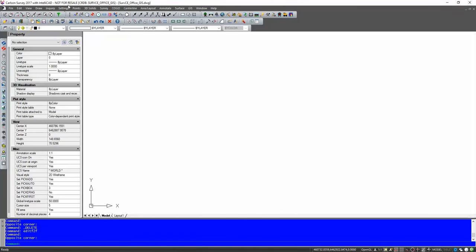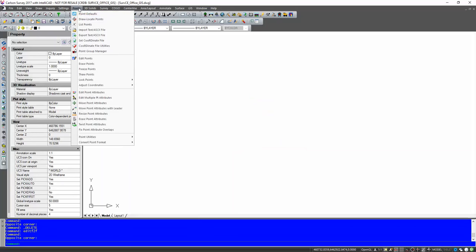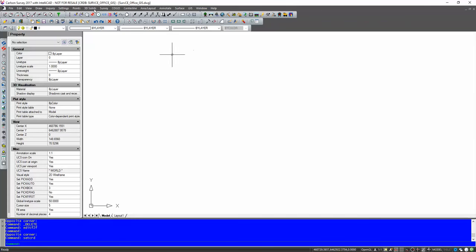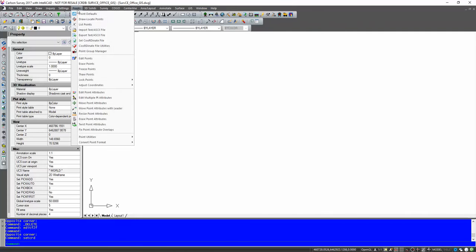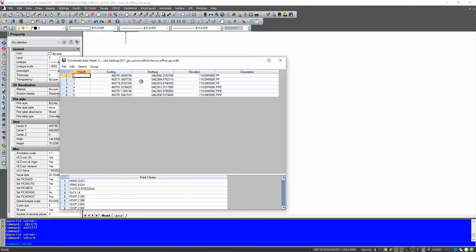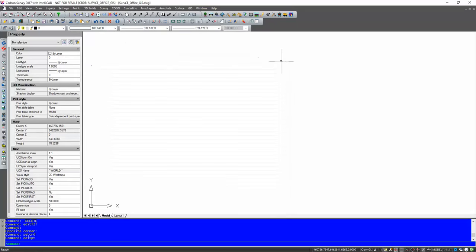So in here, we'll go to points. We'll set our coordinate file. Okay. You can see the CRDB file. I'm going to open that one up. If I go to points, enter points, notice that my point notes are already in here attached to those points, which is great. So I can exit out of that.